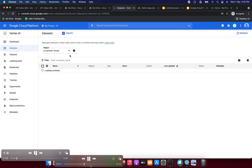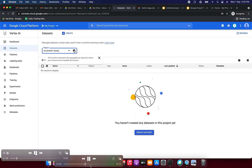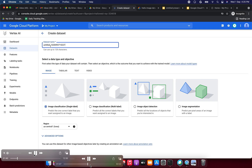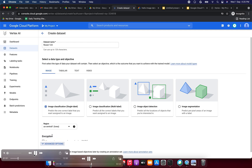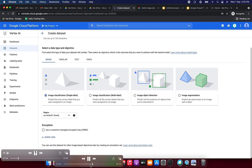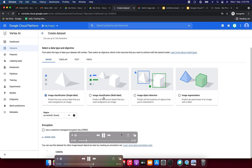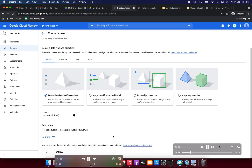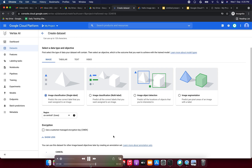Now I'm going to create a dataset. Here also we can select the region — I'm selecting US Central 1. Enter the name as per your requirement; we can use up to 128 characters. I'm giving the name as 'flower123'. Select the region and click Create.